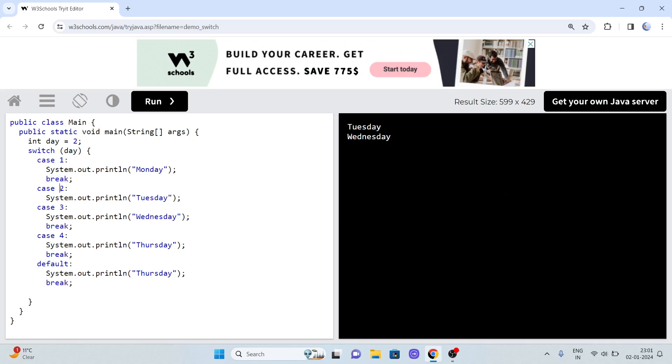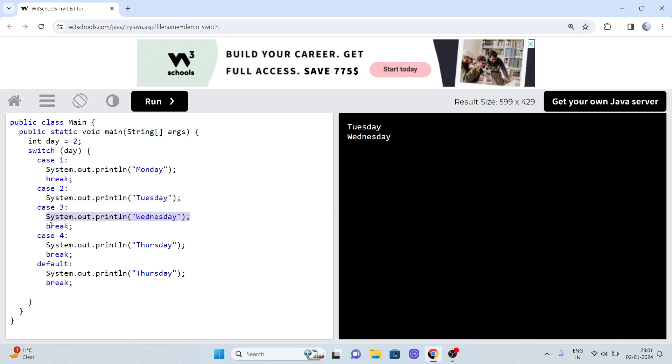It will directly come here until it finds a break. So if I remove break here, remove break here, and remove break here, now see what will happen.